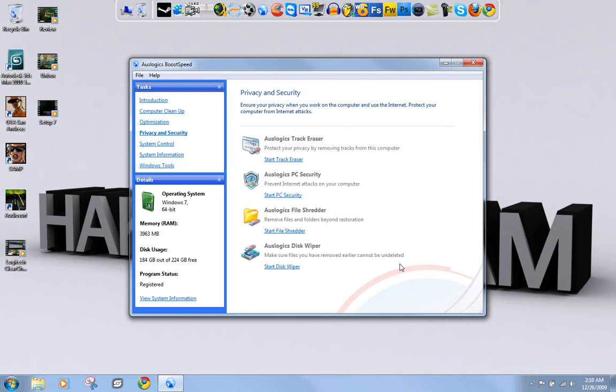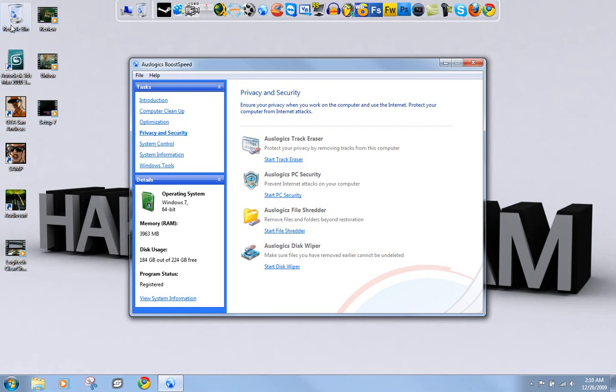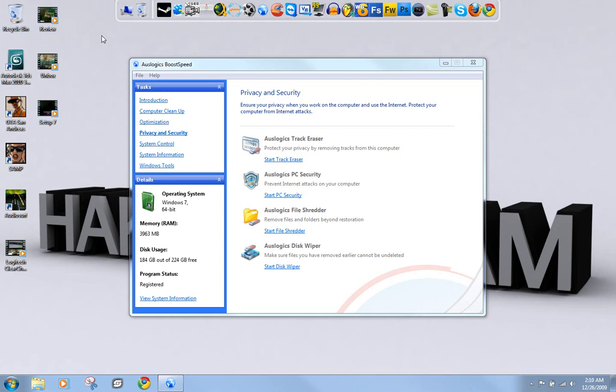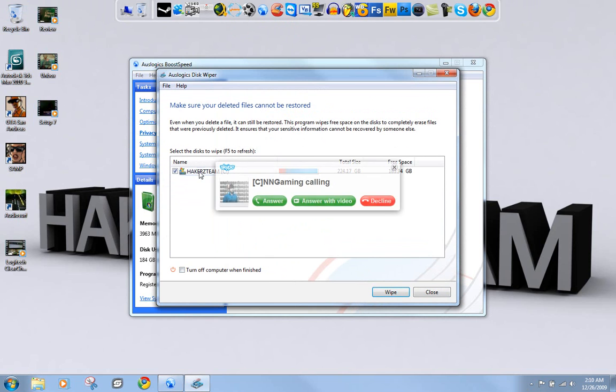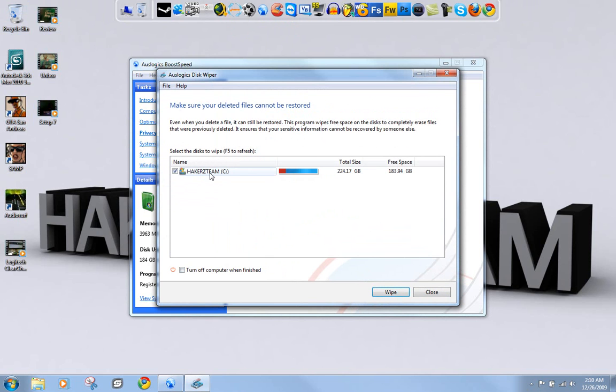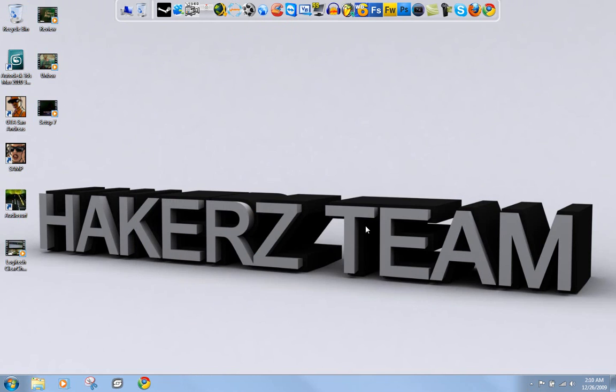This is going to delete the files so they can't be undeleted anymore, because there's programs out there that you can use to get things back even though they're not in the recycle bin. So this is going to delete them from your hard drive permanently. This will take a while, maybe about 20 minutes, so just click it and hit wipe and that's it. If this video helped you, please recommend and subscribe. All right, bye.